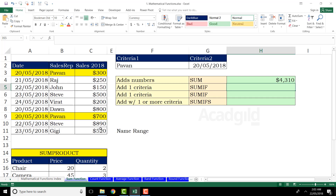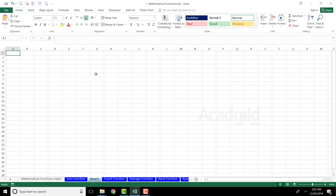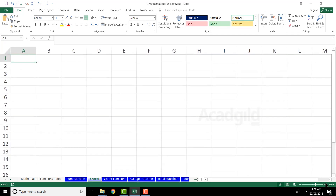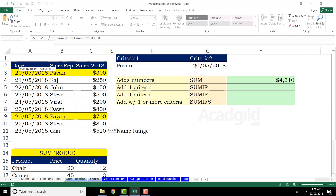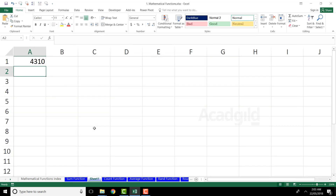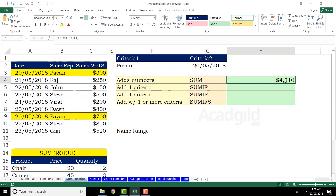Now if I want the SUM function in some other sheet, I'll first create a new sheet and zoom in. I'll type equal to SUM, open bracket, and if I want the sum of those numbers from the Sum Function sheet, I have to go back to that sheet, select the data, and press Enter. I'm getting the answer as $4,310. The process of going to another sheet to select a range can be very lengthy.